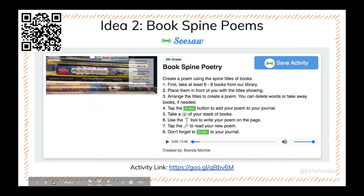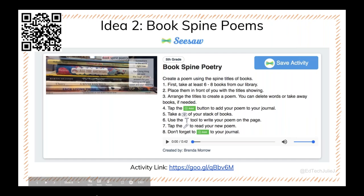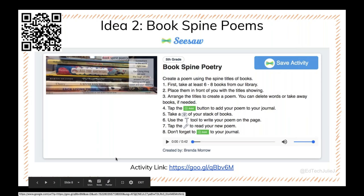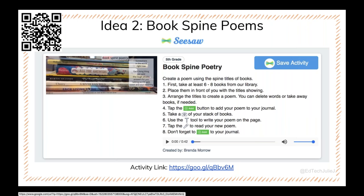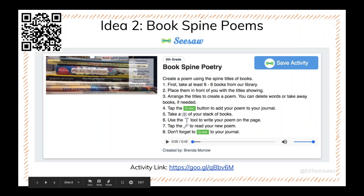Another idea I want to share with you is book spine poetry, and I've done this with younger kids and older students as well. The idea is that you find some books and arrange them — it's hands-on and analog. Students take books from your library or classroom and arrange the spines so the words could make a poem. The teacher Brenda Morrow, who can be found on Twitter at ITeach5M, has created this activity already with instructions. Students stack the books, and she had them also type the poem using labels, and then the best part in Seesaw is that they can always record themselves reading their poem.